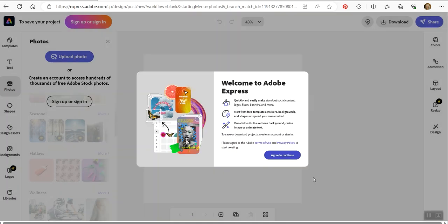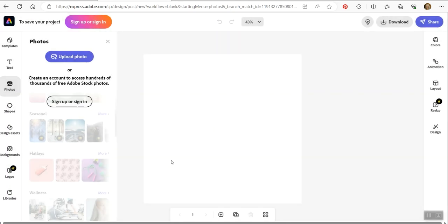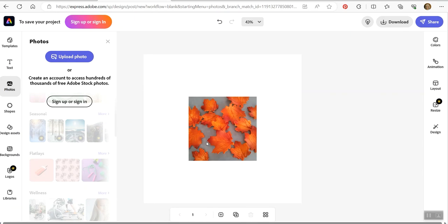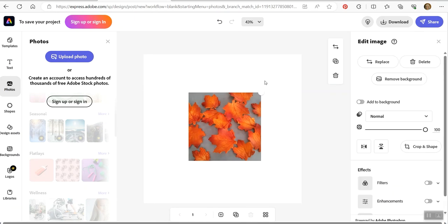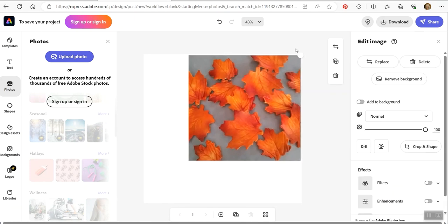So we're going to agree to this. And then I'm going to actually upload a photo. This is a photo from my Facebook account that I'm going to edit and use for my social media.